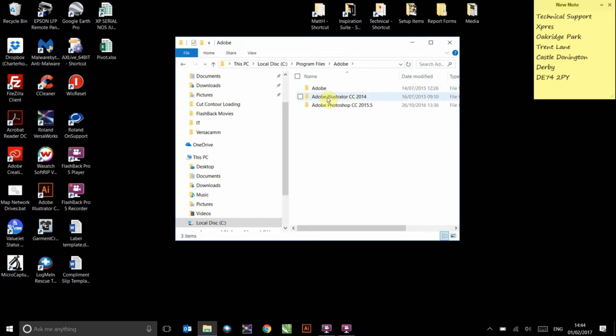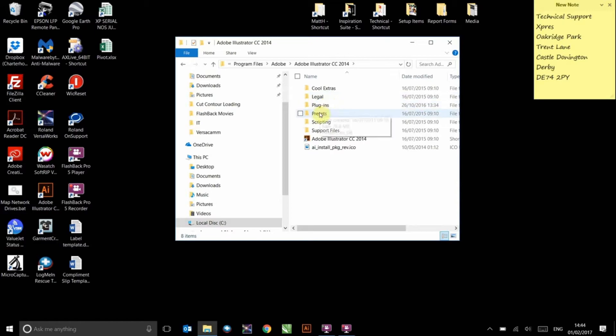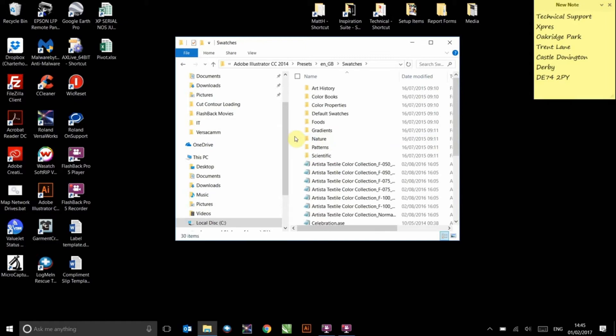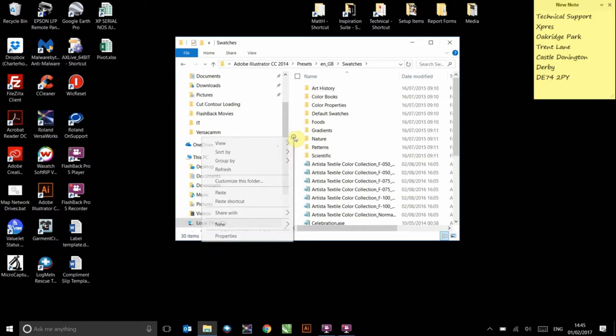the version of Illustrator you are currently running, Presets, ENGB, and Swatches. In here, you can paste the files that you previously copied either by pressing Ctrl+V or right clicking and selecting paste.